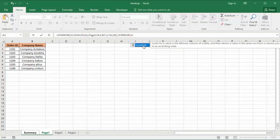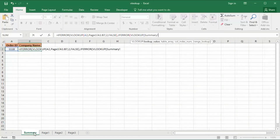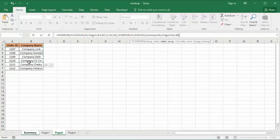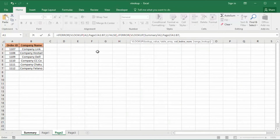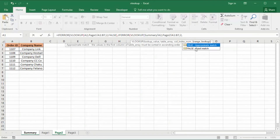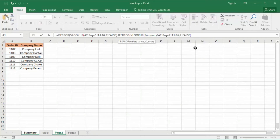We do another VLOOKUP, then comma, go back to page two and select A1 to B7, comma. In column two, we cannot have any exact match, so enter FALSE, close parenthesis, then comma.